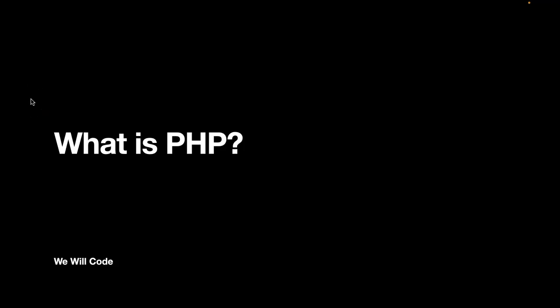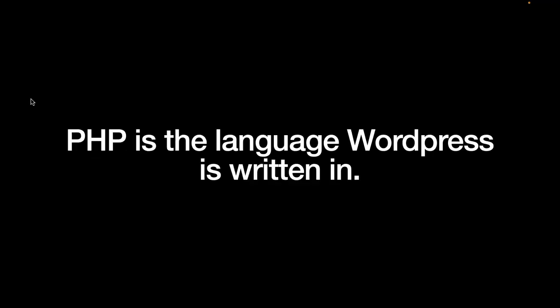Hey everyone, in this lesson we're going to finally get our first taste of PHP, which is the language WordPress is written in.